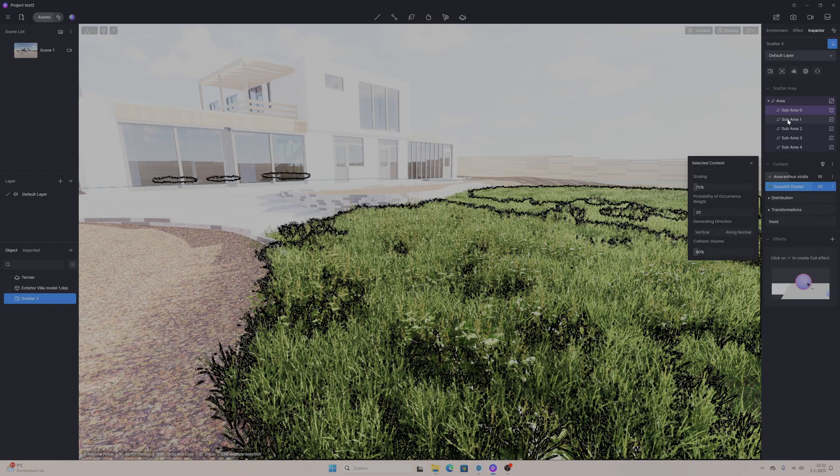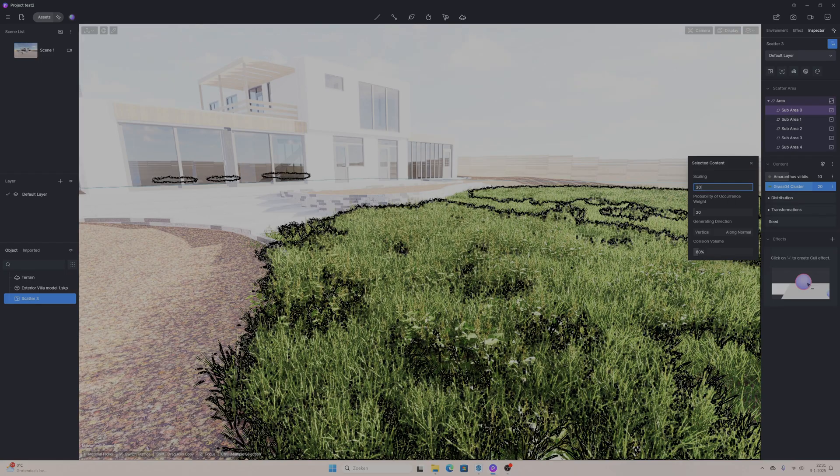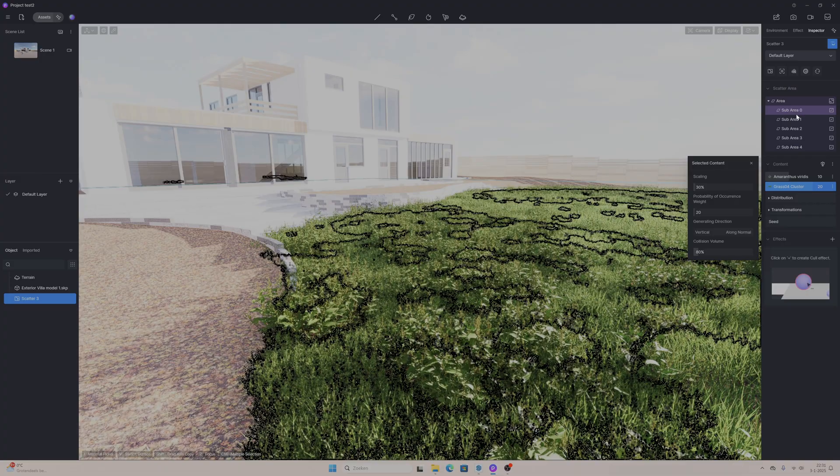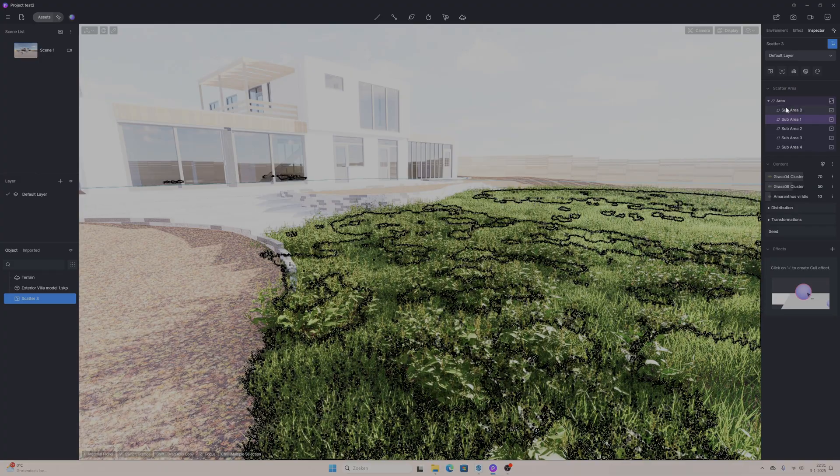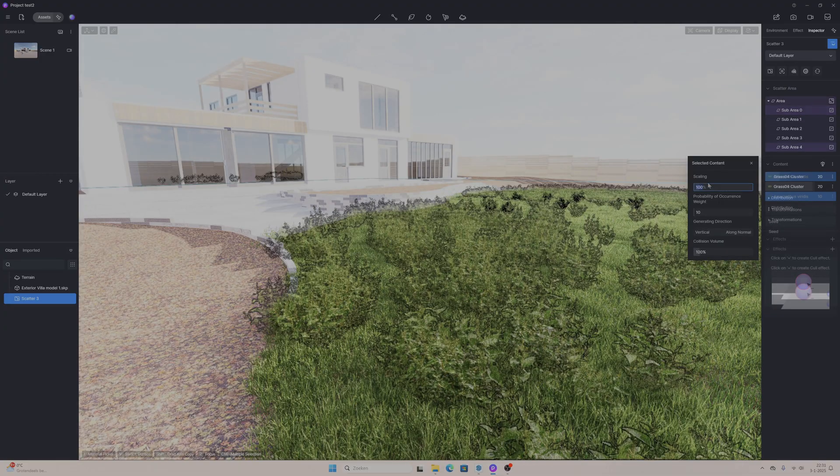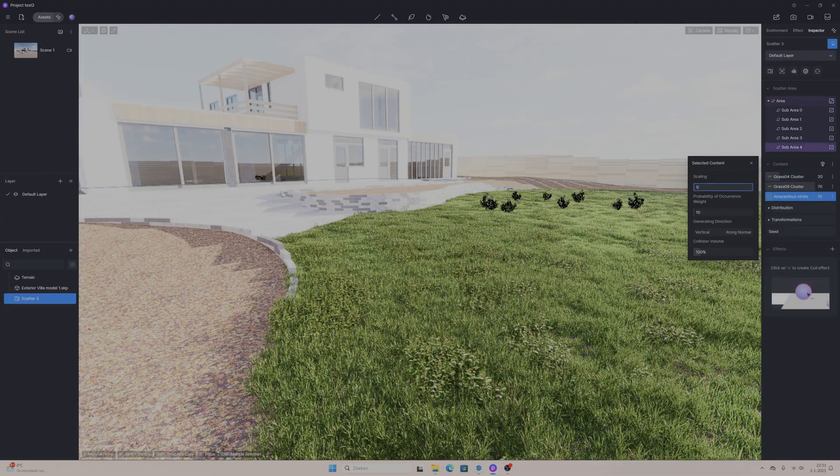After I used the scatter tool for my grass I went to the settings and also lowered the scale because it was way too big for this scene. After that I will add the other materials to the building and the model.